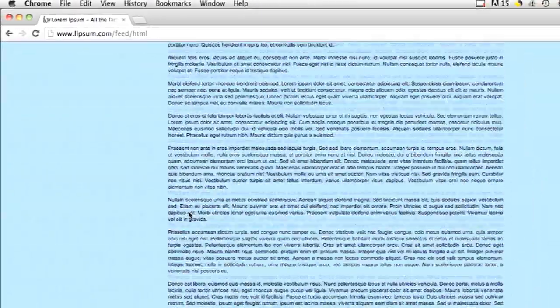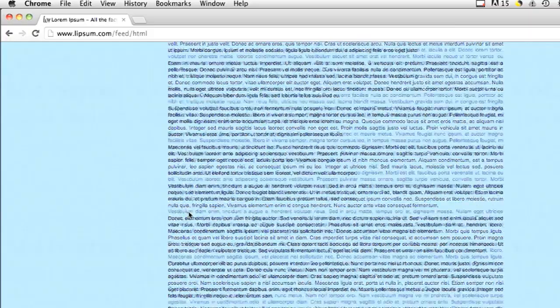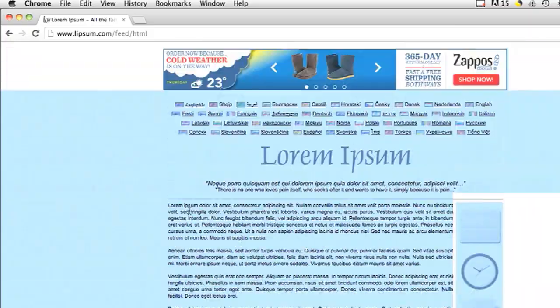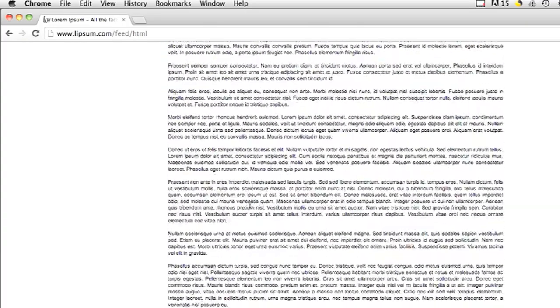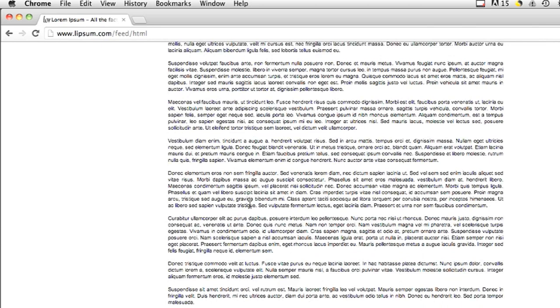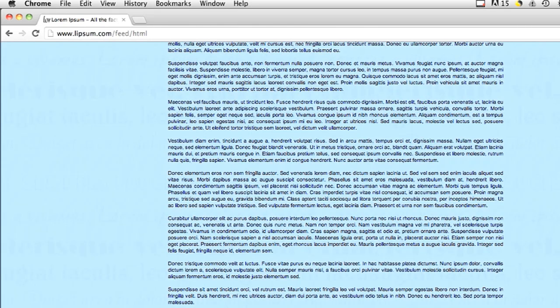But when you do that, it also selects a lot of other things that are on the website. So the quickest and easiest way to select just the text you want is to highlight the amount of text at the beginning that you want, hold down shift, and then click where you want to stop highlighting. That will copy just the text that you want.